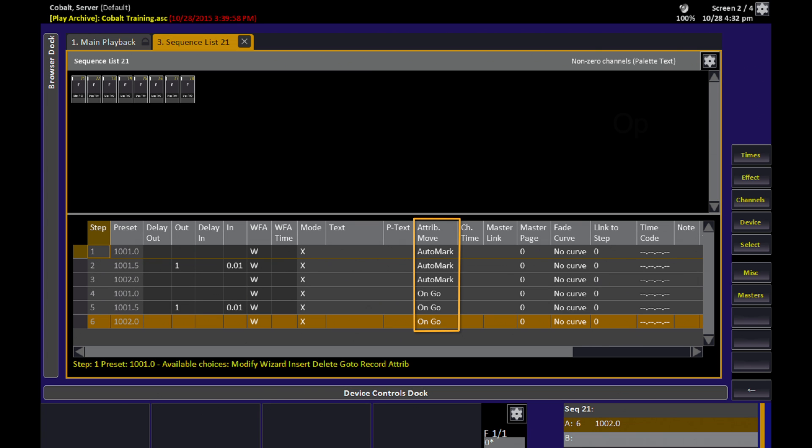You can see the attribute move column in the sequence editor. The first three steps are listed with AutoMark enabled, and the last three steps, in order to make the demonstration, were changed manually to go on go.